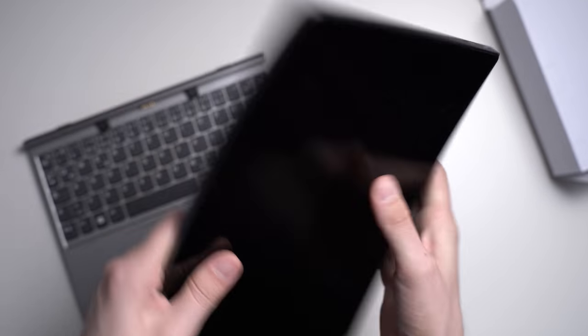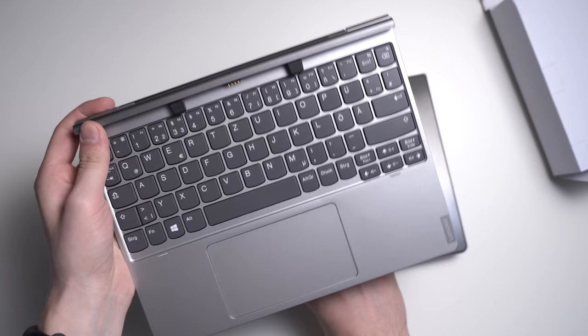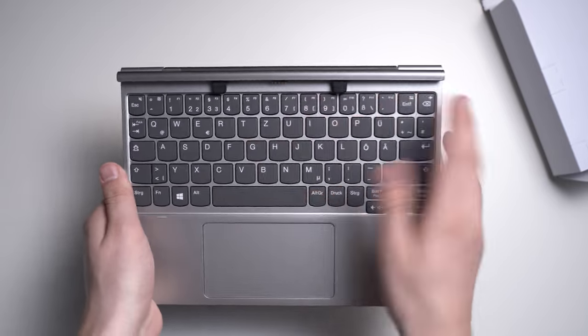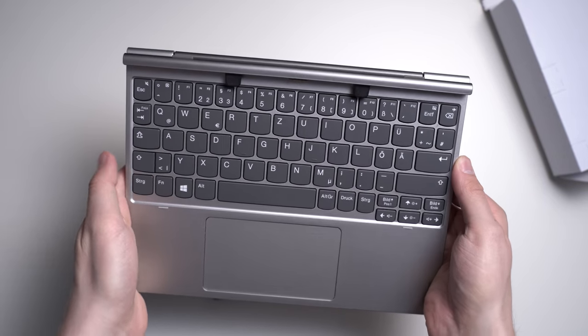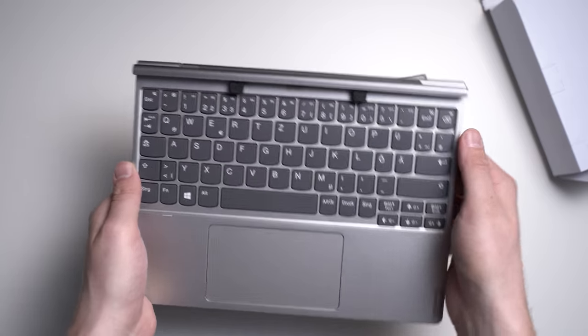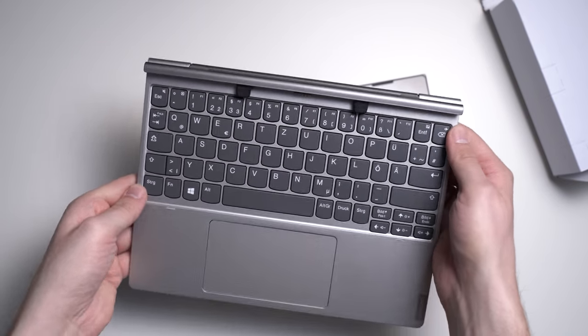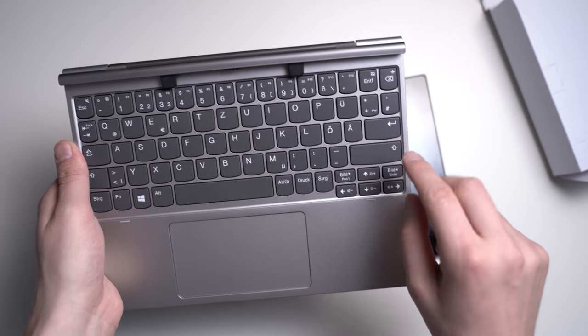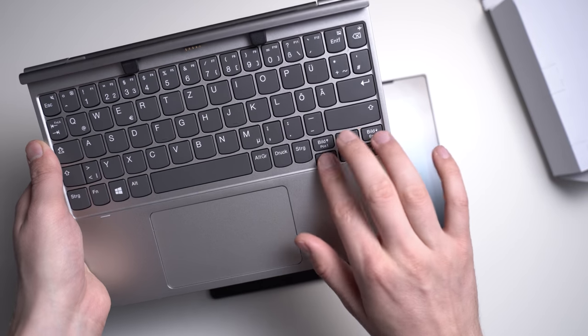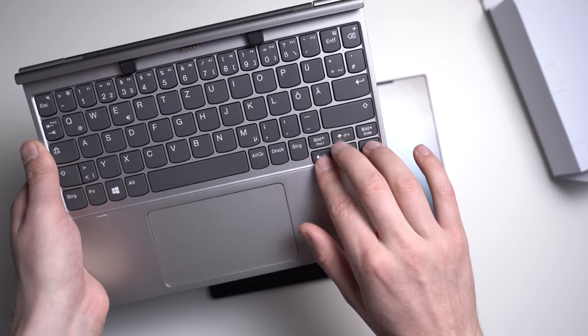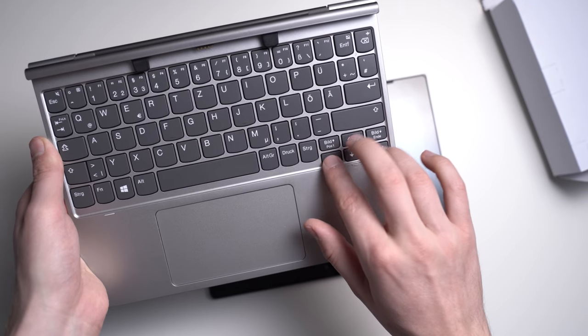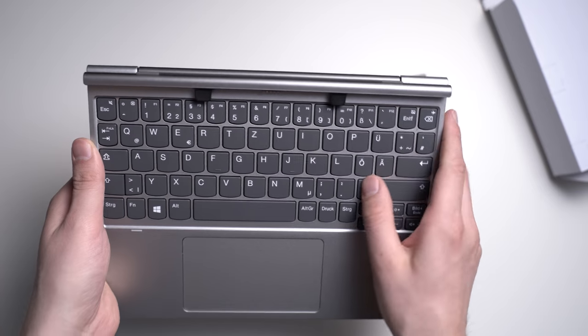Obviously, this is a pretty standard chiclet-style keyboard. However, because of the 10-inch screen, it is just a bit smaller than your standard keyboard. I like that we have separated arrow keys here, so you could use this for some games as well if you like.